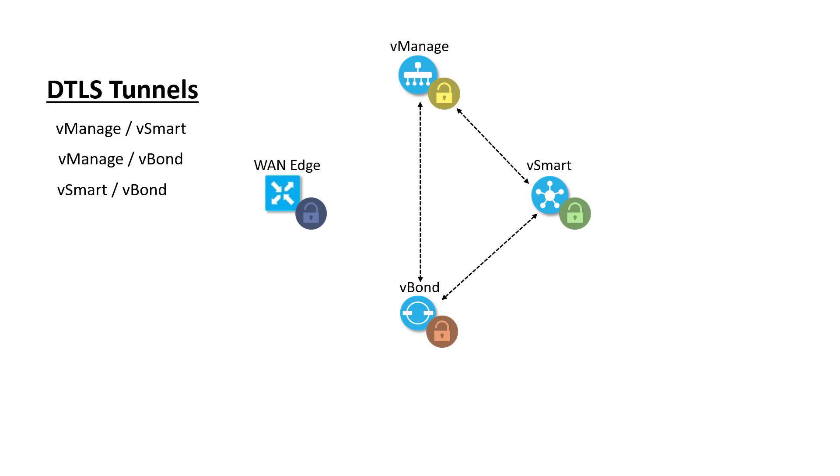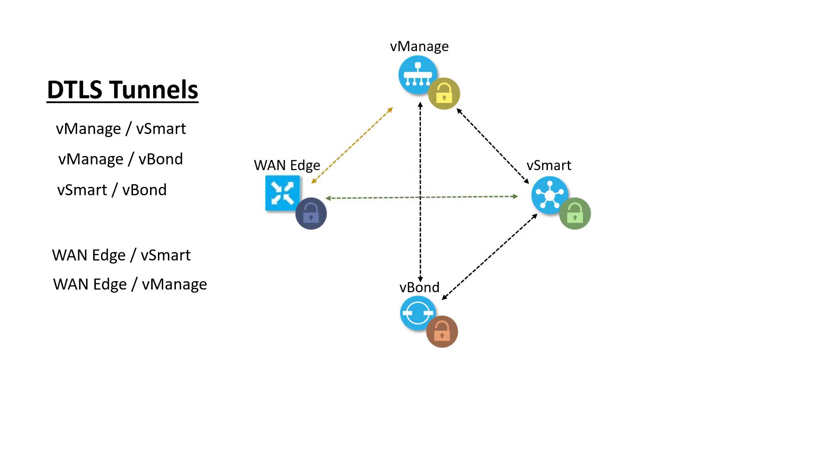At the same time, it will inform vManage and vSmart about the details of the WAN edge connectivity to facilitate that control plane tunnel setup. Once the WAN edge has communicated with vBond and received the information about vManage and vSmart, it drops the connection to vBond and will set up permanent tunnels to vManage and vSmart to receive configuration and policy.